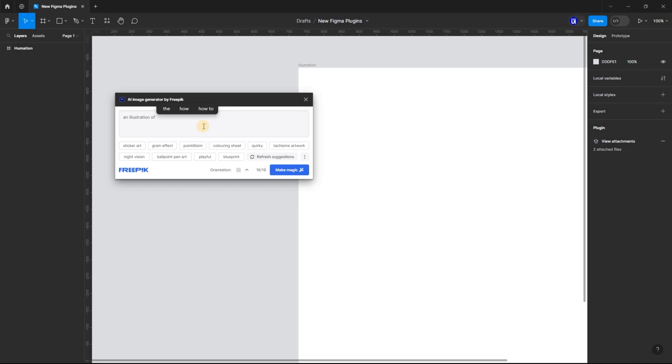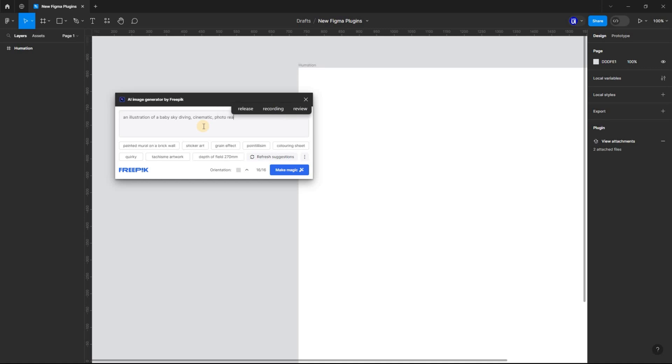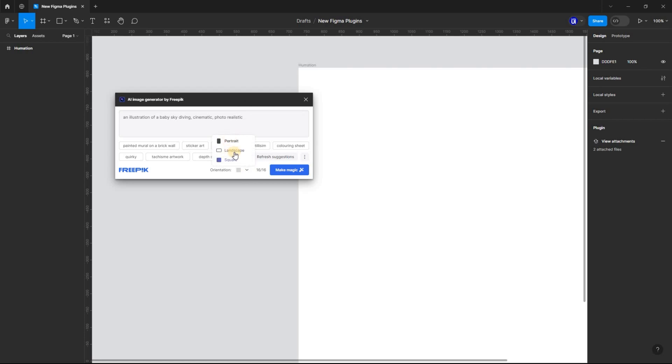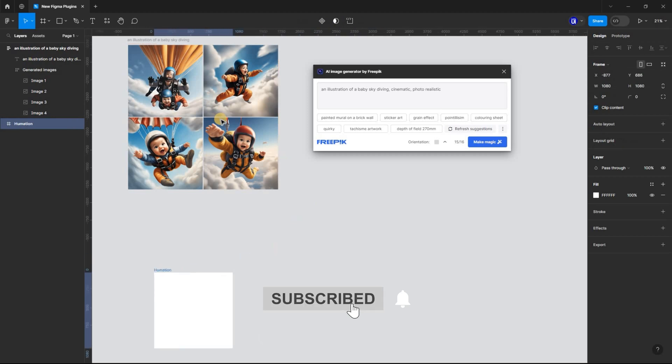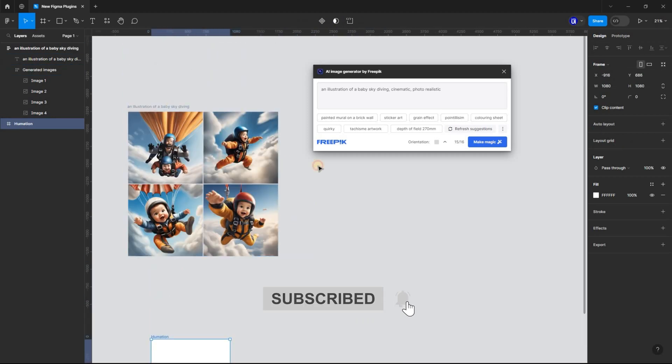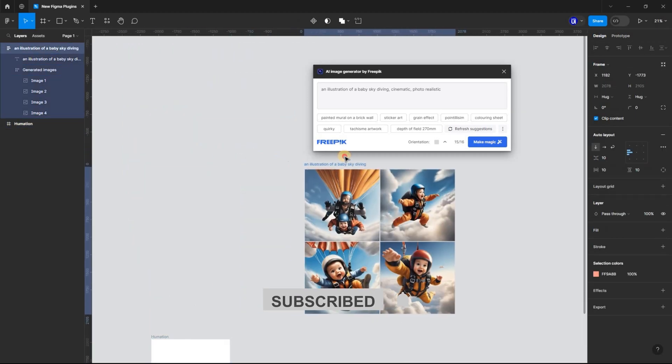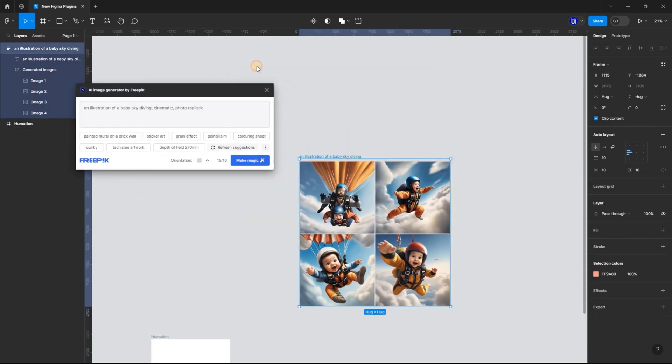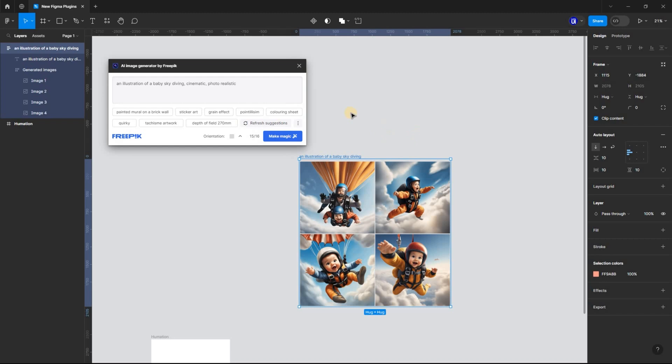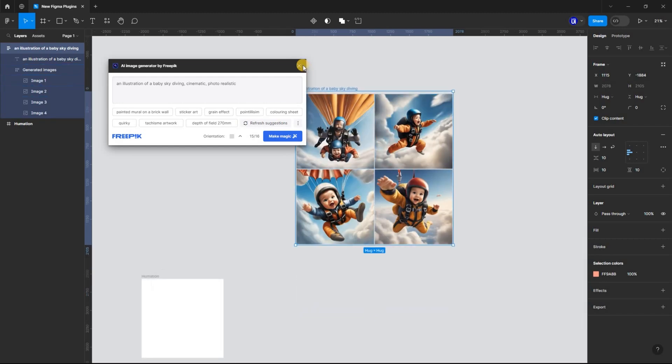This text-to-image plugin is easy to use, and it generates amazing designs. Let me quickly input a prompt and click on Make Magic. Wow. I don't know about you, but I think this is amazing. You should definitely try this plugin.